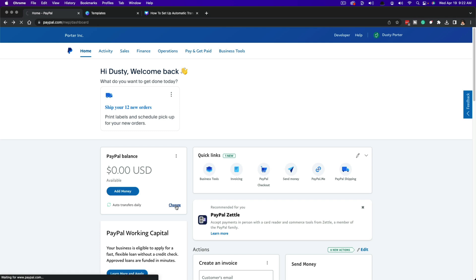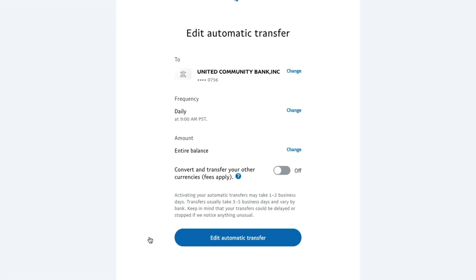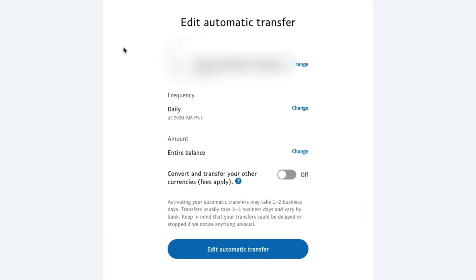Go ahead and click on change, and this will bring you to the edit automatic transfer page. So here we are, and you will see the bank account that you have linked. If it's only one, you'll see one. If you have multiple bank accounts or you need to change that, you can just click the change button here and it will bring up all of your linked accounts to choose from.